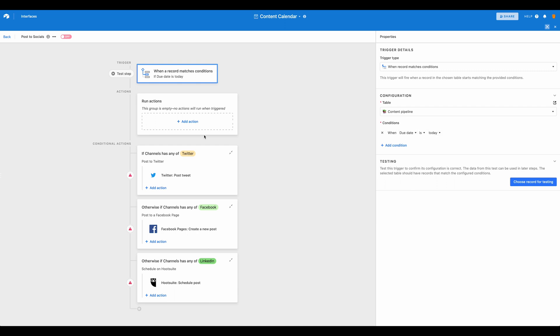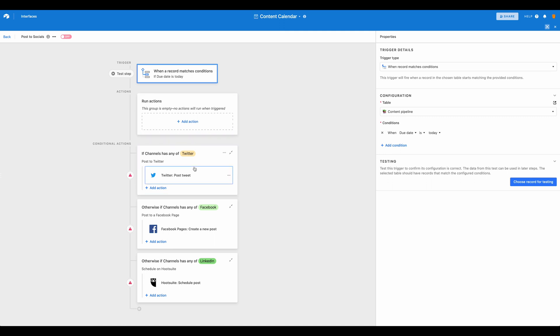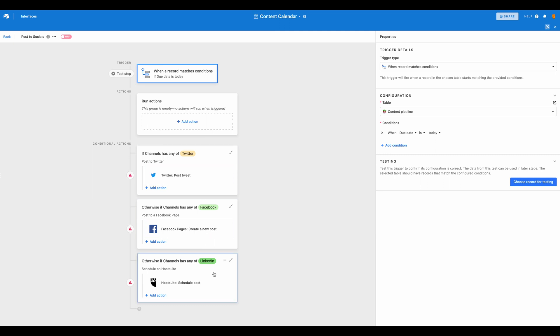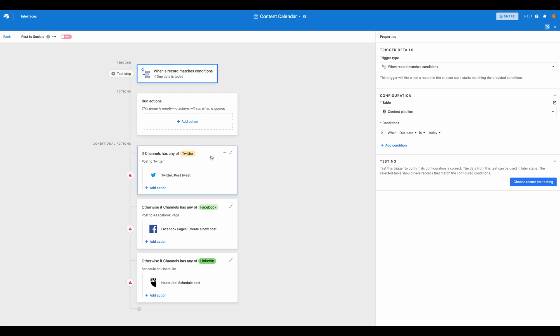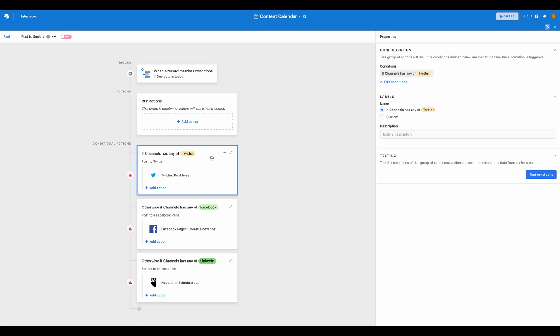From there, we've skipped the main action and set up conditional actions. Airtable has built-in automations so that we can post to Twitter, Facebook, and a social media scheduling app like Hootsuite. So you can go ahead and set up any of these that you would like. So all we've done here is then set up our conditional actions and we've picked our channels. So we'll take a look at this.